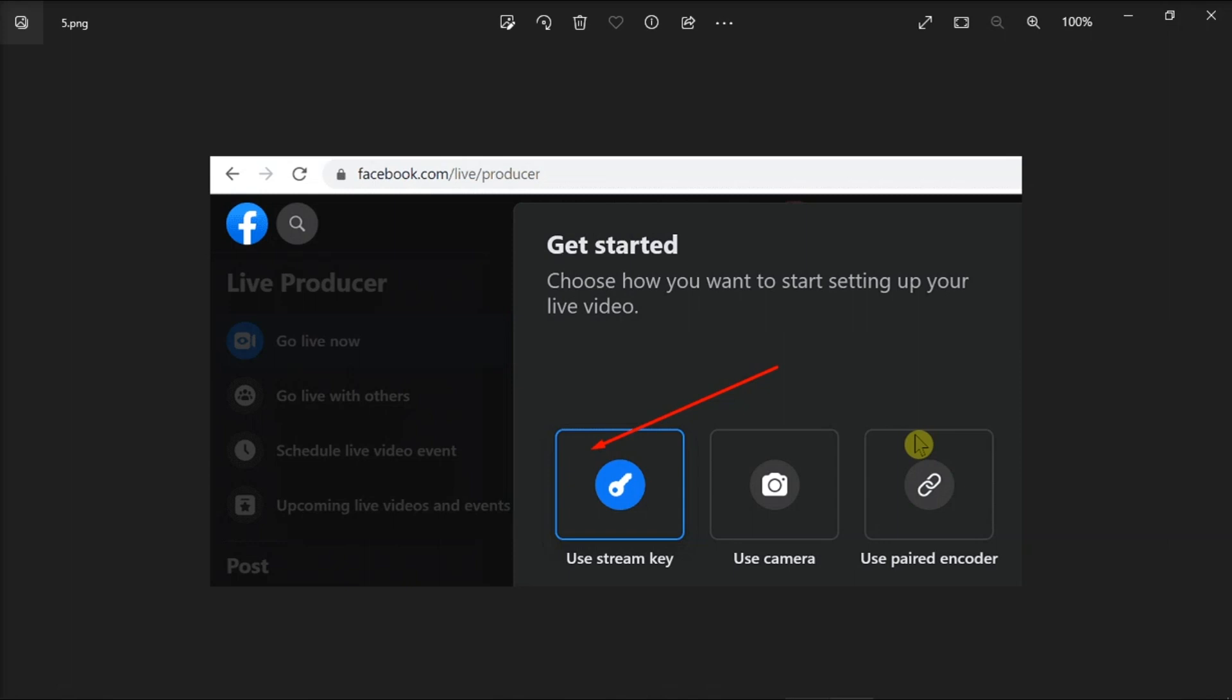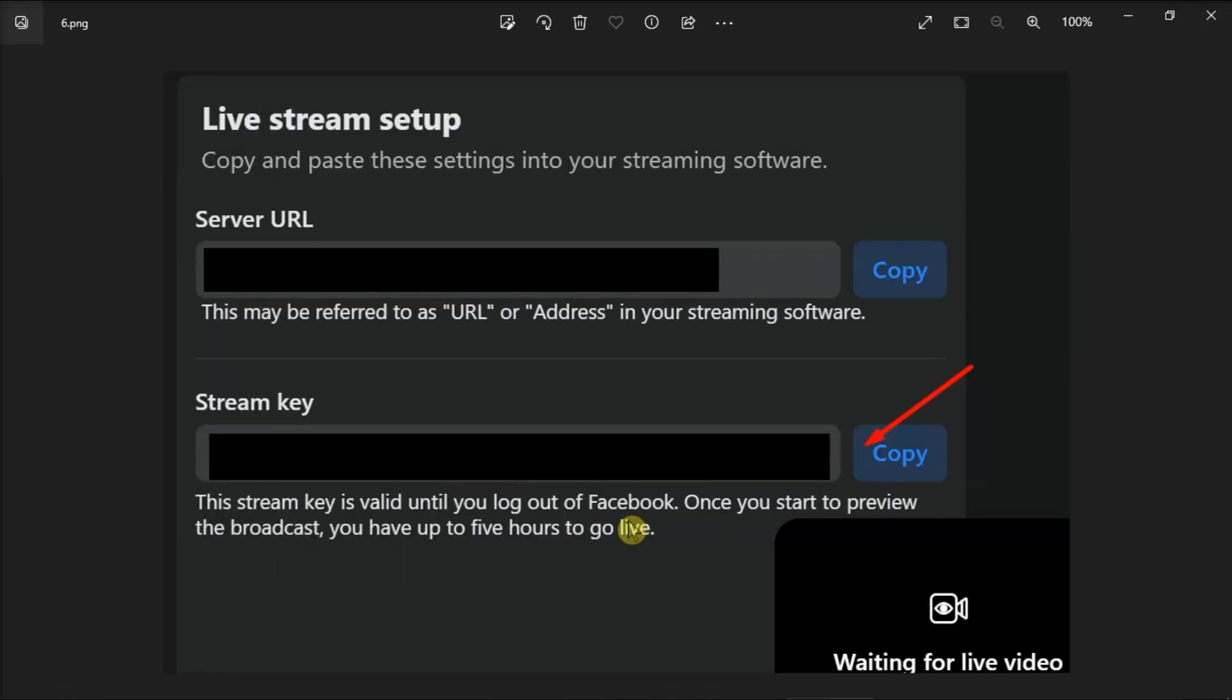After that, name your stream, select who can see it, and then hit the Create Stream option. Now on Facebook, scroll down to Live Stream Setup, locate the stream key, then copy the stream key.